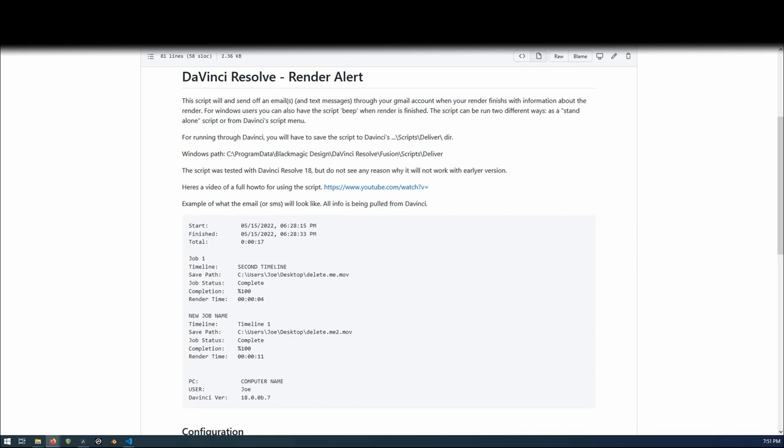Hello there. This walkthrough is for a Python script which I wrote for DaVinci Resolve, which will send off an alert message to you once your render is complete.